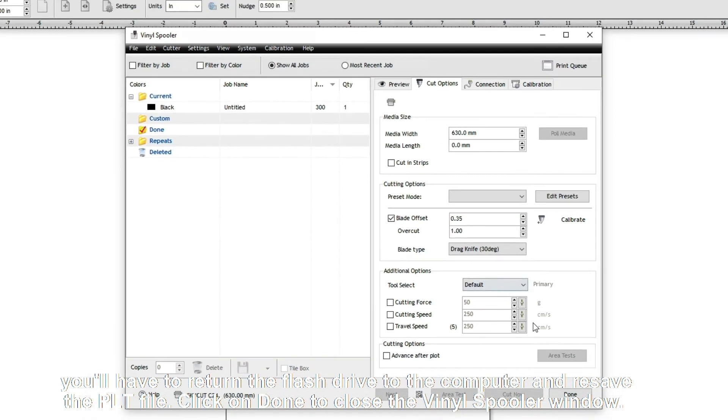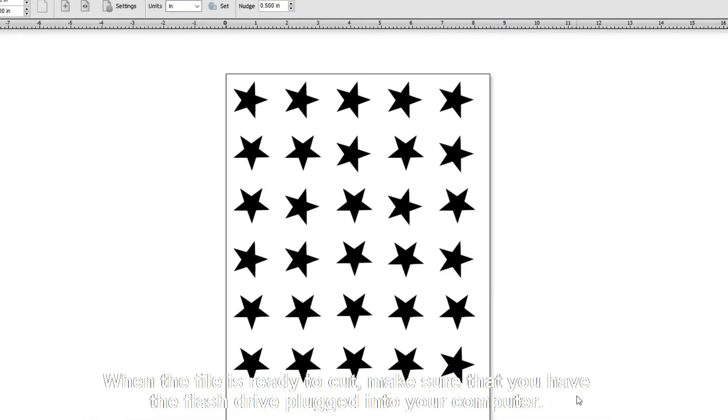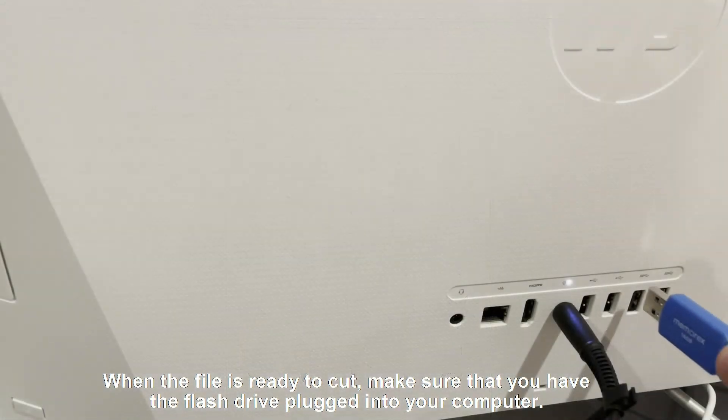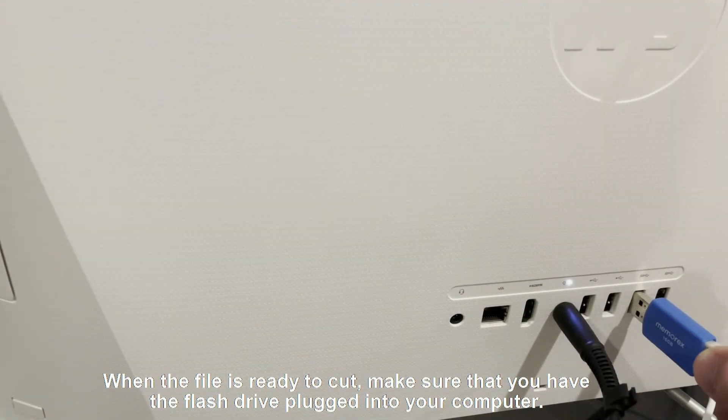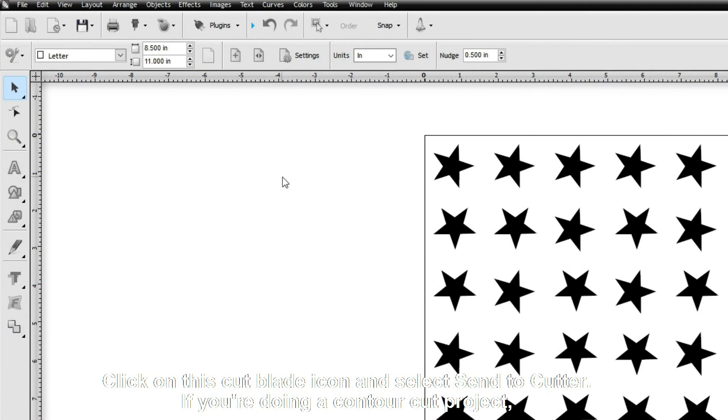Click on Done to close the Vinyl Spooler window. When the file is ready to cut, make sure that you have the flash drive plugged into your computer. Click on the Cut Blade icon and select Send to Cutter.